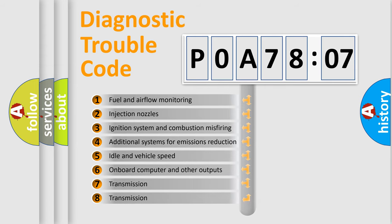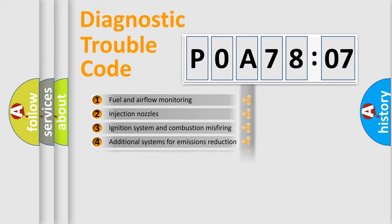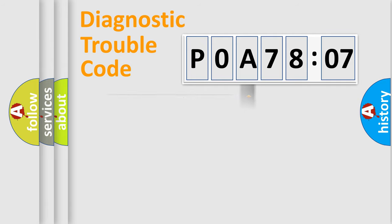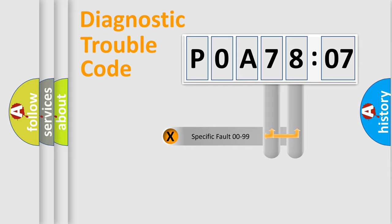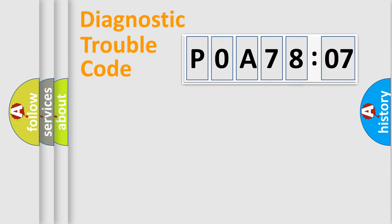The third character specifies a subset of errors. The distribution shown is valid only for the standardized DTC code. Only the last two characters define the specific fault of the group.